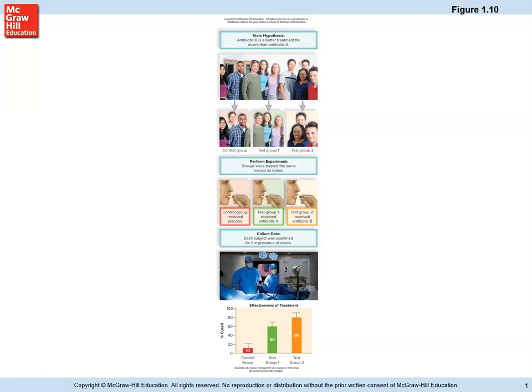You would collect the data, and what they found after analyzing it is that 10% of the people with ulcers given the placebo got better — meaning 10% of ulcers were self-curing. Test group one that received antibiotic A cured 60% of people of their stomach ulcers. And then test group two that got antibiotic B had an 80% cure rate. So we could then say antibiotic B is better than antibiotic A, though a certain percentage were cured even with nothing.